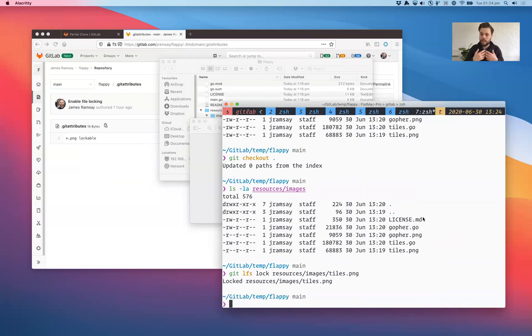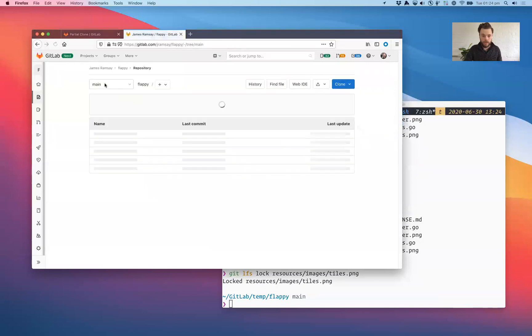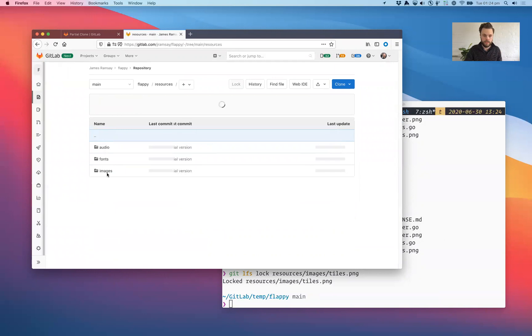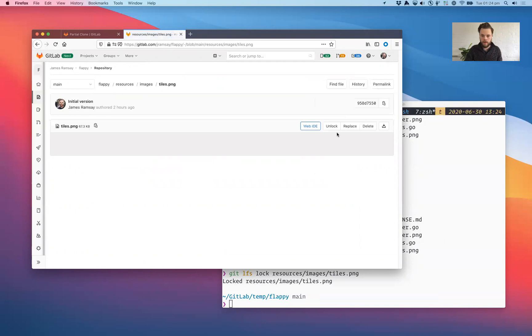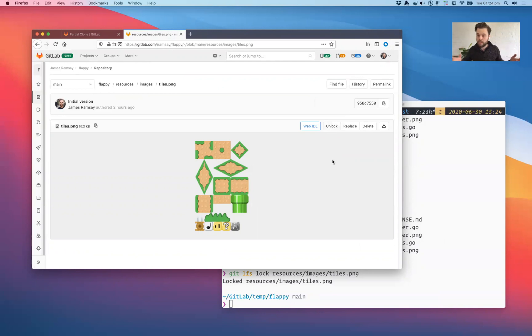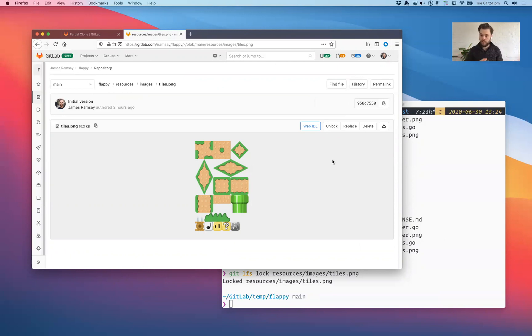If I try and edit it in the web interface, that won't work. So we go resources, images, tiles, we can see that it's locked. There's an unlock button if I want to release the lock. And if anyone else had the file open, it was logged in, they wouldn't be able to edit it at all. Can't push to any branch. This file is locked on all branches. And if they've got LFS configured, that lock will propagate when they next sync the locks to their local computer.